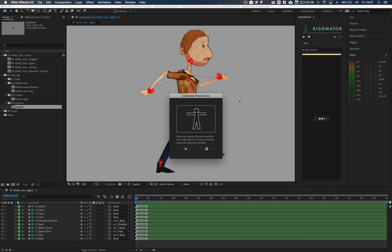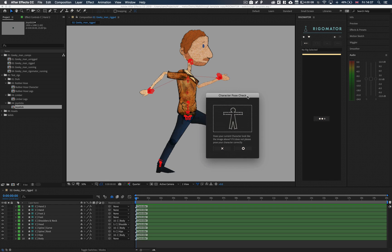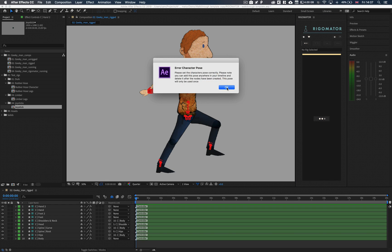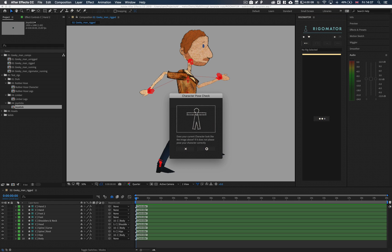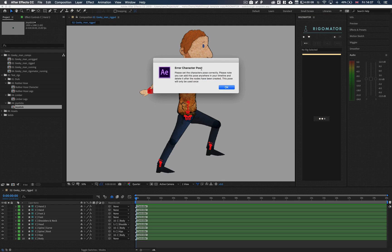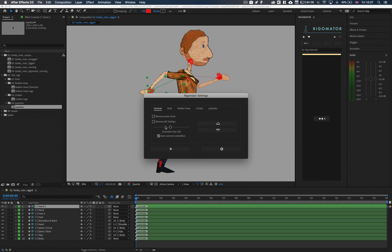The most important part of RigorMator is the basic pose. To be able to create and apply an animation template you will need to set up a basic pose for your character. This basic pose is labelled throughout the script and will always give you warnings when your character needs to be in this pose. You can turn this off via the settings menu if you feel confident in not needing to be reminded.